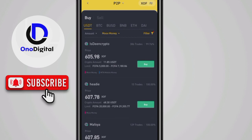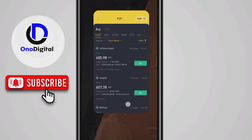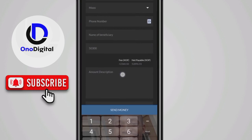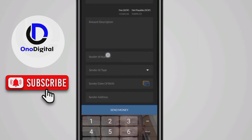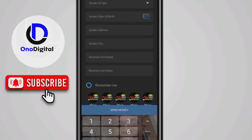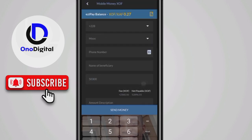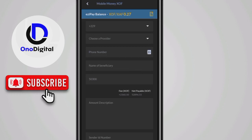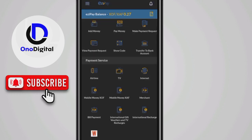Now let's check the EasyPay-to-EasyPay merchant method. The good thing about this method is that you are not going to pay any fee for the transaction. You fill in your name, your ID used for verification, date of birth, address, city, then the receiver's first name and last name, and send the money. If the person is from Bénin, their code will be 229.